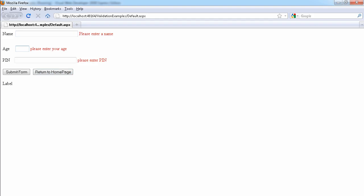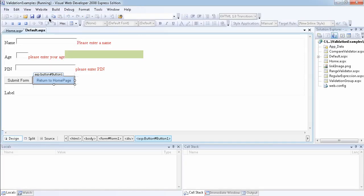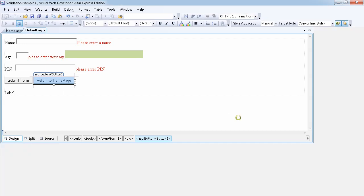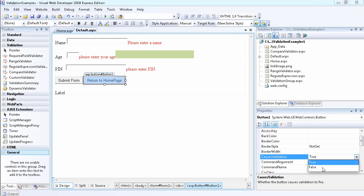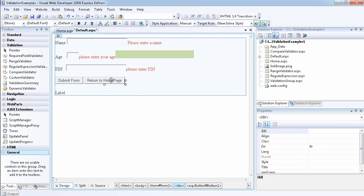it fires the validation. So what the CausesValidation does is, you might have guessed now, if you set this CausesValidation to false, that means it's not going to trigger the validation controls on the page.